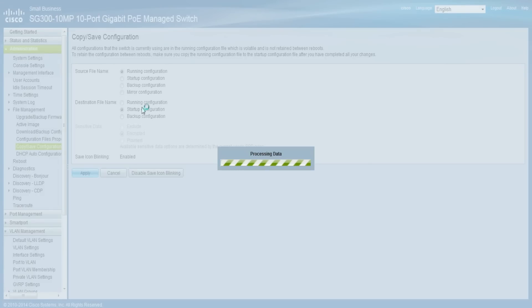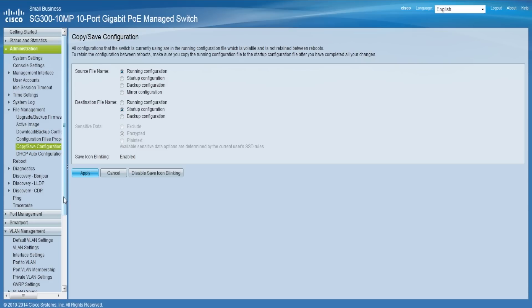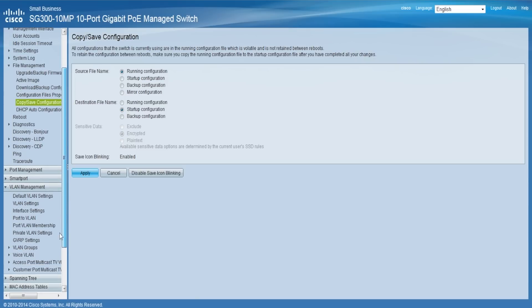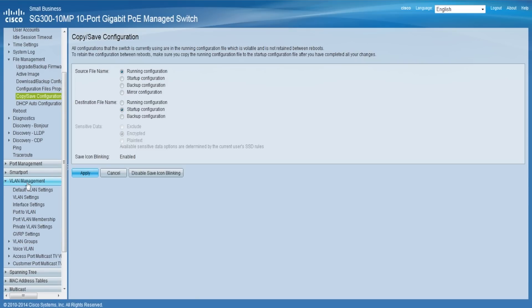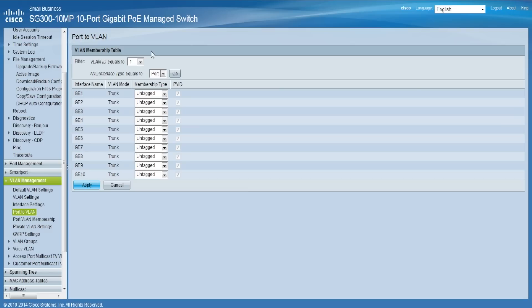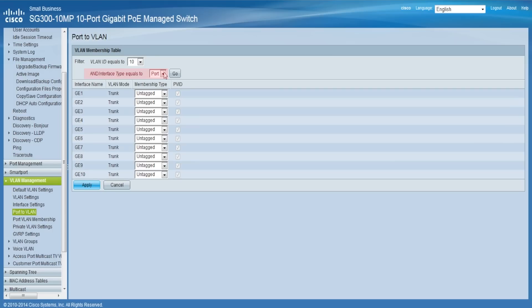Now, you will need to assign the ports you wish to the appropriate VLAN. On the Web Configuration Utility, choose VLAN Management, Port to VLAN. On the Port to VLAN page, locate the first drop-down menu next to the VLAN ID equals to field and choose your appropriate VLAN. Locate the next drop-down menu to the right, next to the Interface Type Equals To field, and choose either Port or Lag.